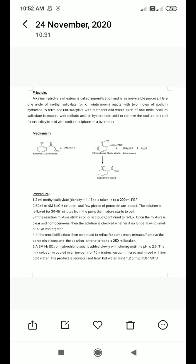This sodium salicylate is then reacted with sulfuric acid or hydrochloric acid to remove the sodium ion and form salicylic acid. The byproduct is sodium bisulfate, and the desired product obtained is salicylic acid.